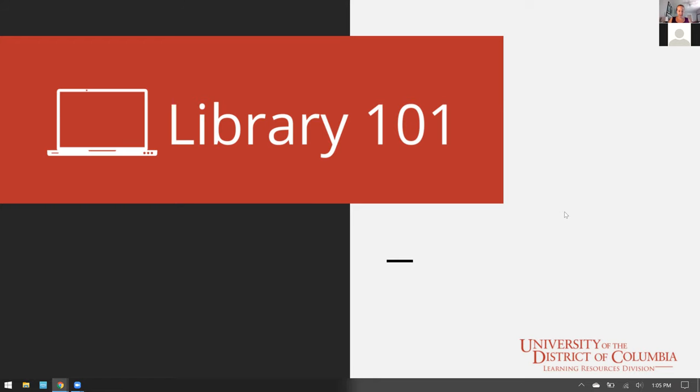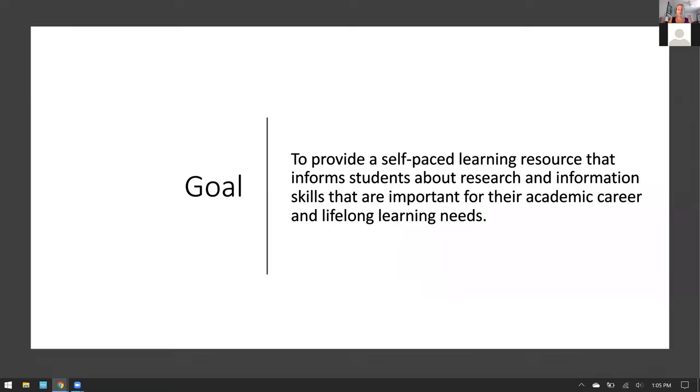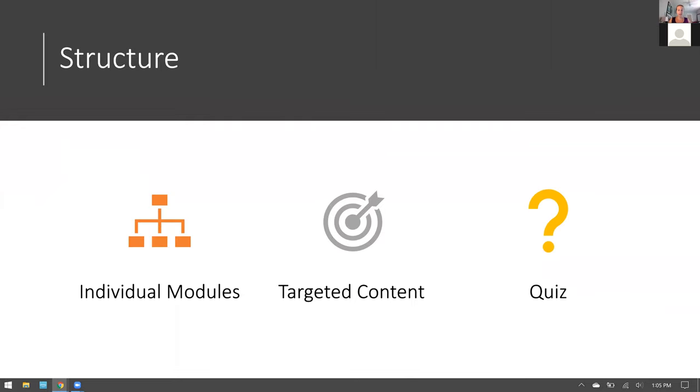So to get started, what is Library 101? First, Library 101 is free. It is also comprehensive and it is self-paced. It is our library and information literacy skill building program based in Blackboard. The goal of Library 101 is to provide a self-paced learning resource that informs students about research and information skills that are important for their academic career and lifelong learning needs.